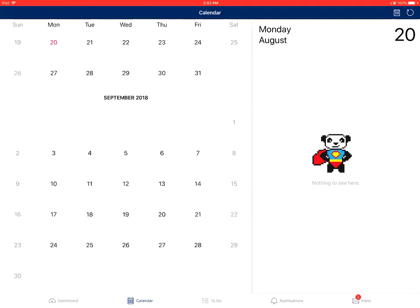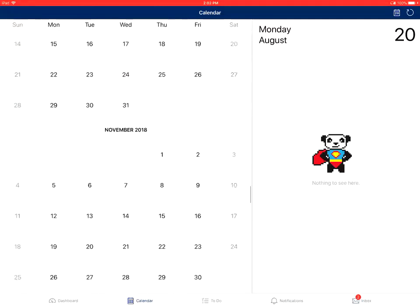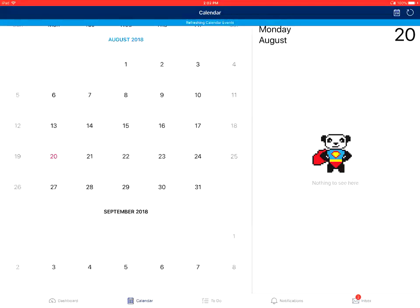If you tap on the calendar icon again, it will return you to the current month. You can also tap on the refresh icon in the top right corner to refresh your calendar.